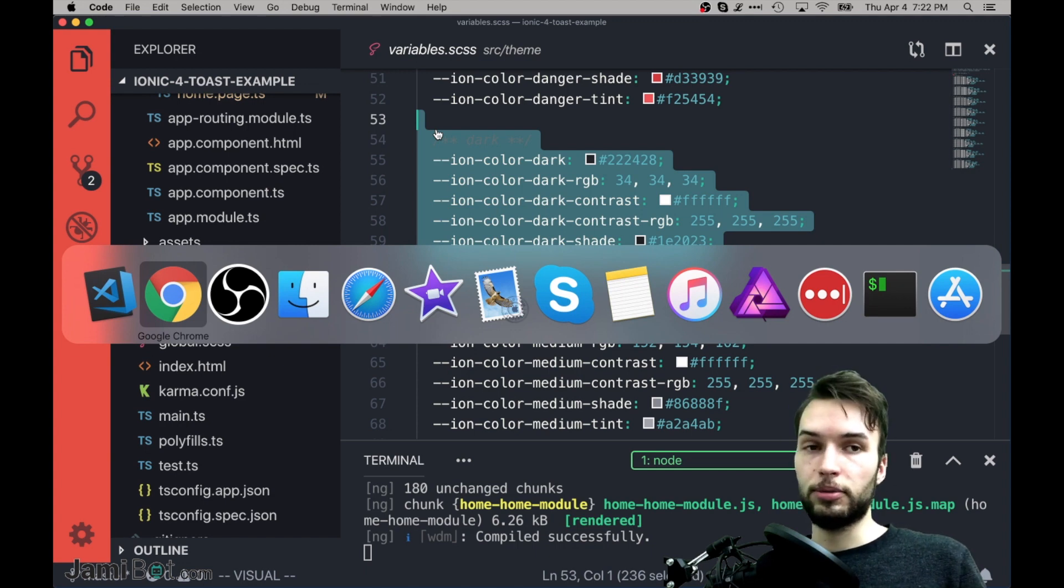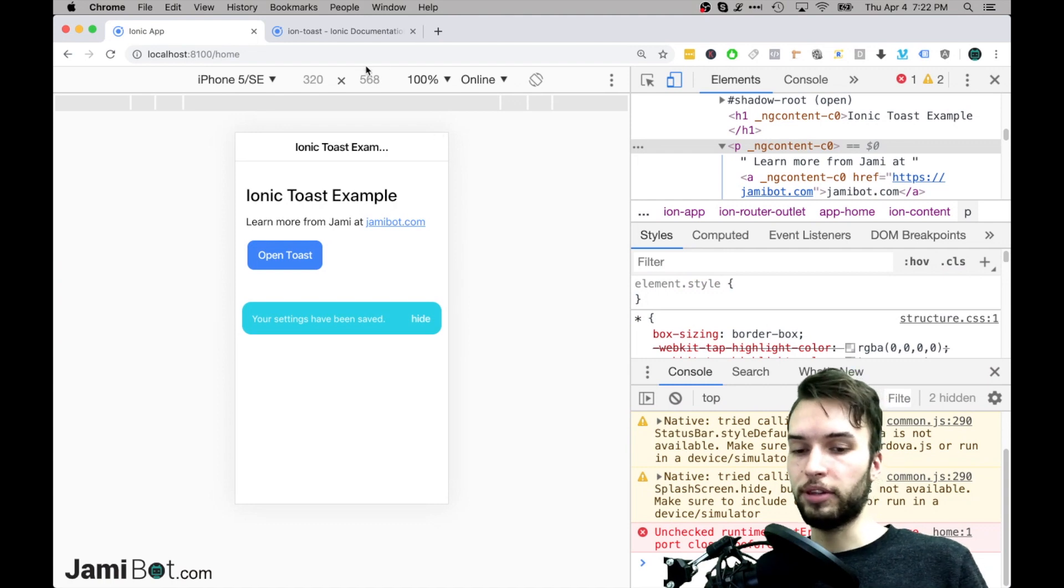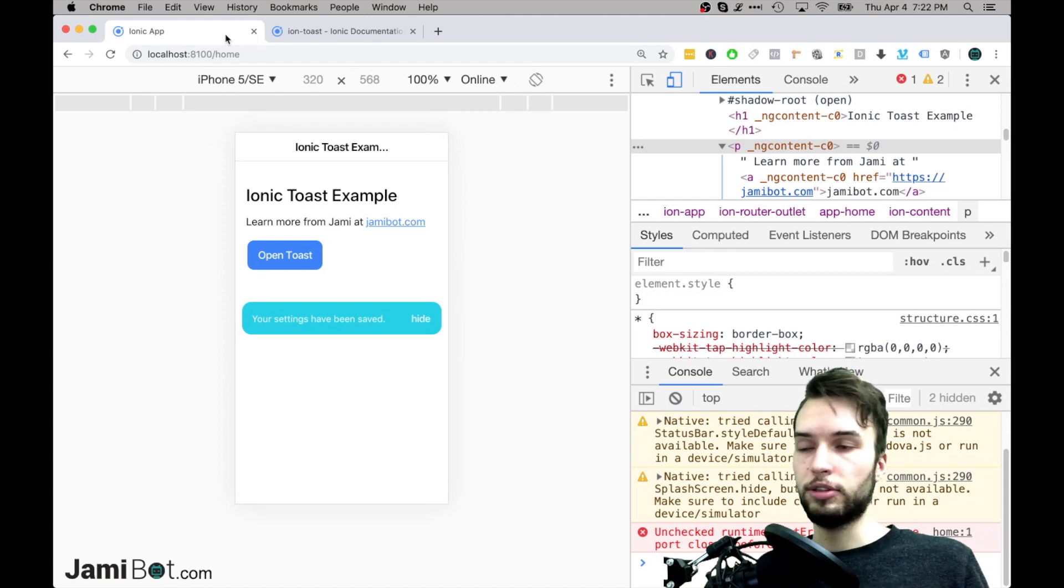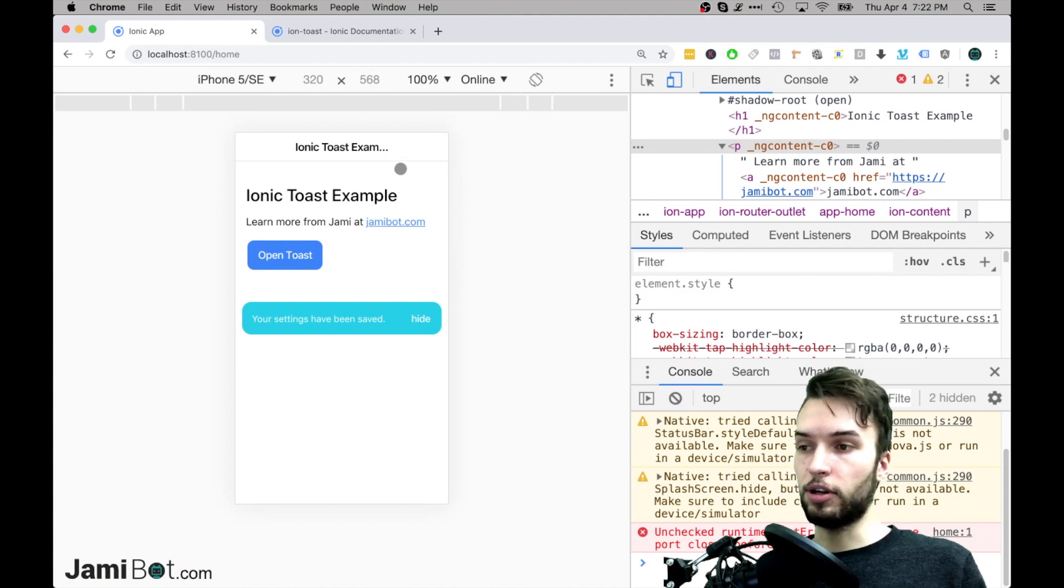And that's just because ionic wants it to contrast highly with the page. In terms of value, if you're familiar with like hue, saturation, and value they want a high value contrast.